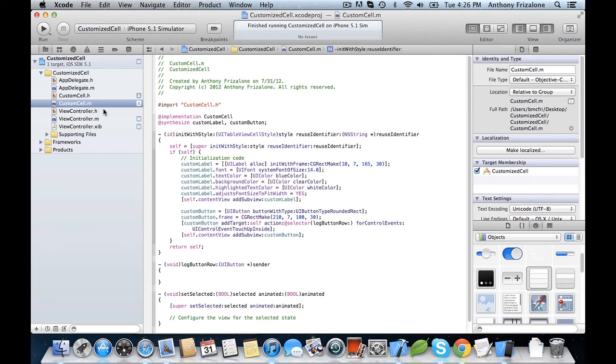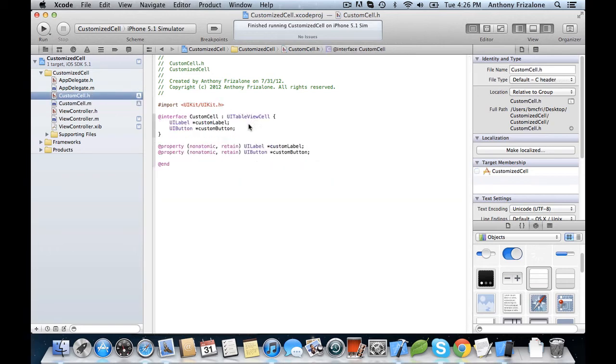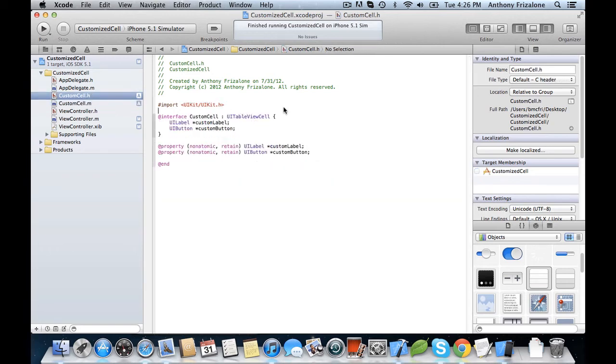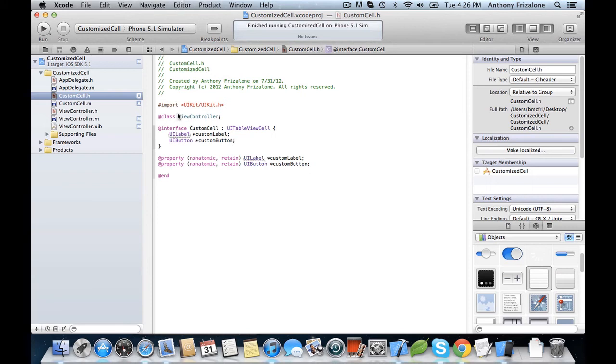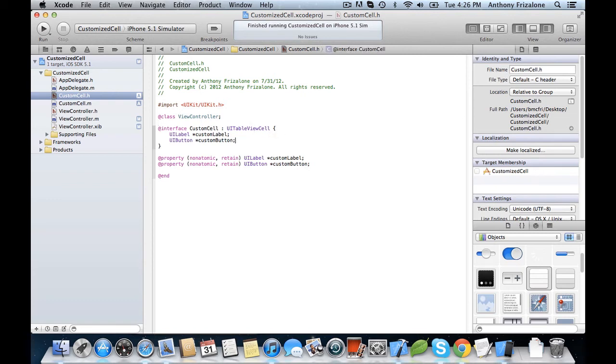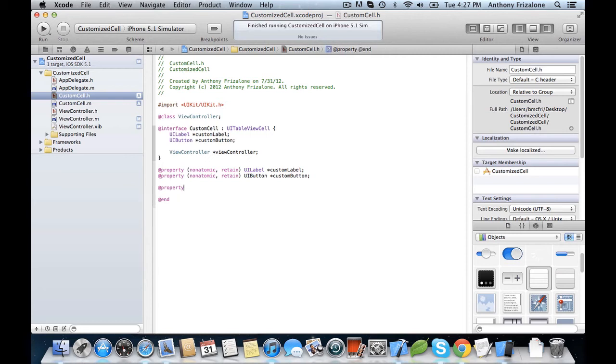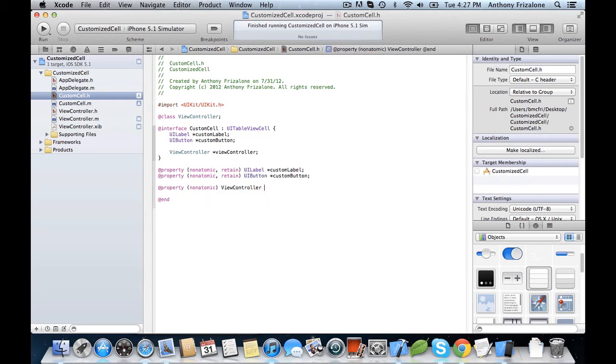So now we need a link from the cell to the view controller. So we need another property. @class just tells the compiler not to worry, since we haven't imported viewController.h here. That is a class that exists, so don't throw any errors. ViewController. Make it a property. And synthesize it.